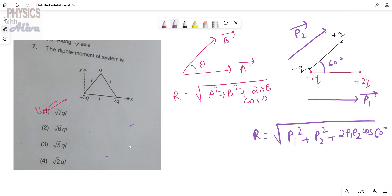If you have any doubt, note that for two vectors with angle theta between them, this formula gives the resultant magnitude. Since dipole moment is a vector quantity, the angle between the two dipole moments is 60 degrees, and using the same formula we can calculate the resultant dipole moment.